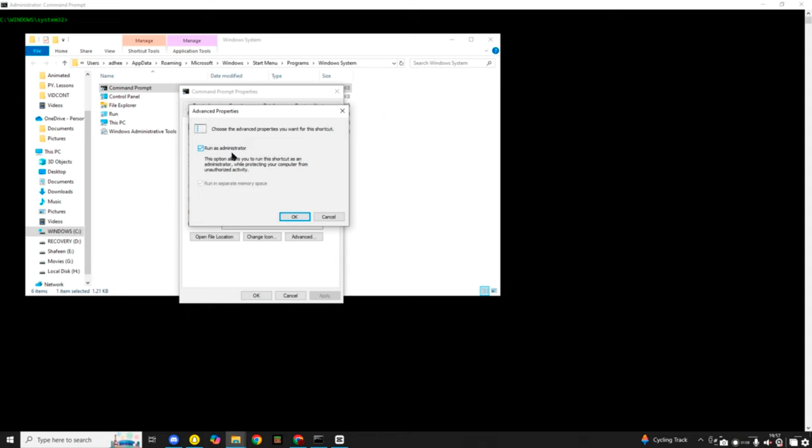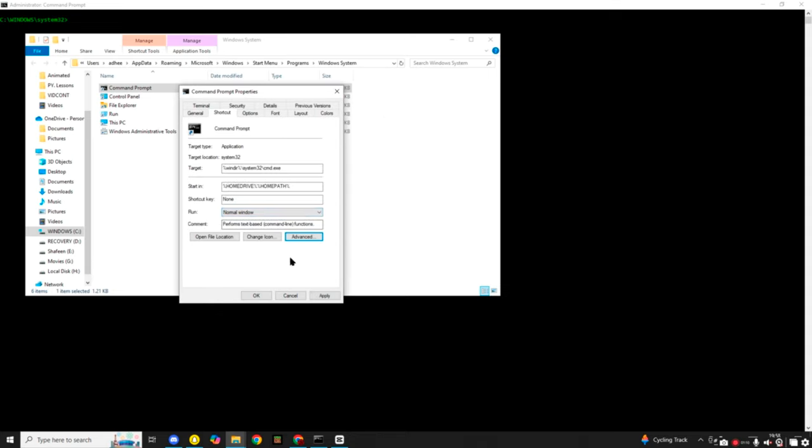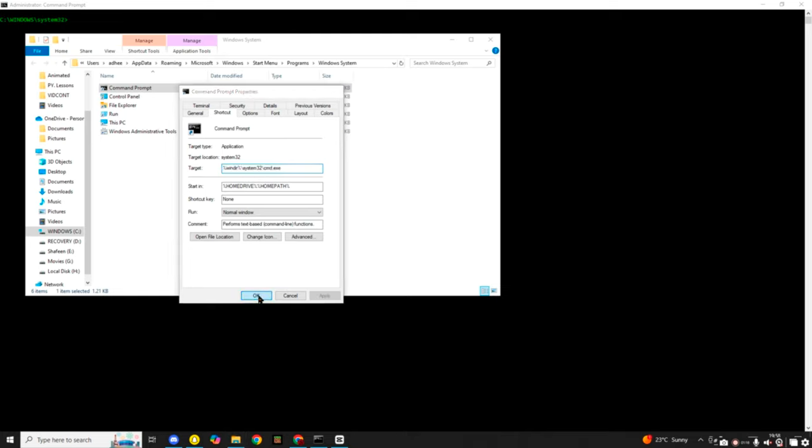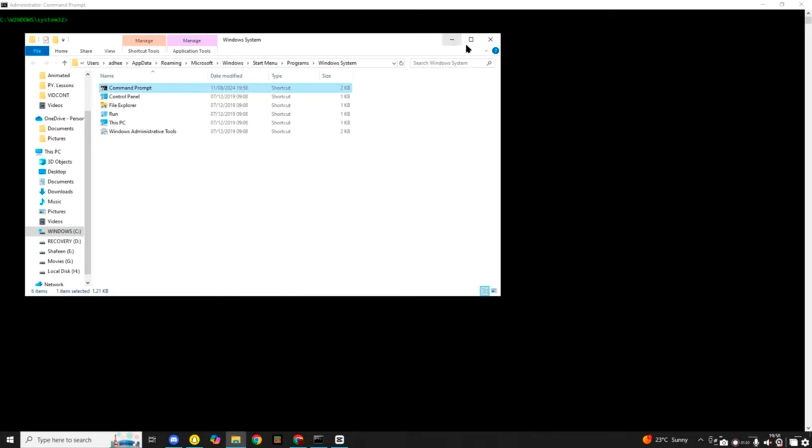You click on that, and then you click OK, and then you click apply. And then once it's done that, it asks you for your permission. And then once that's done, you click OK, close Explorer, and there you have it. Now your terminal is going to open up as an administrator.